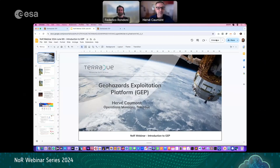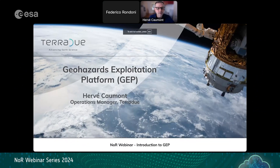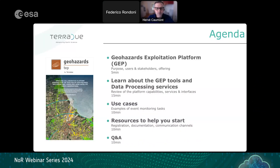Today I'm presenting an overview of the tools and services on the GeoHazard Exploitation Platform. I am Hervé, Operations Manager at the Terradue company based in Rome.